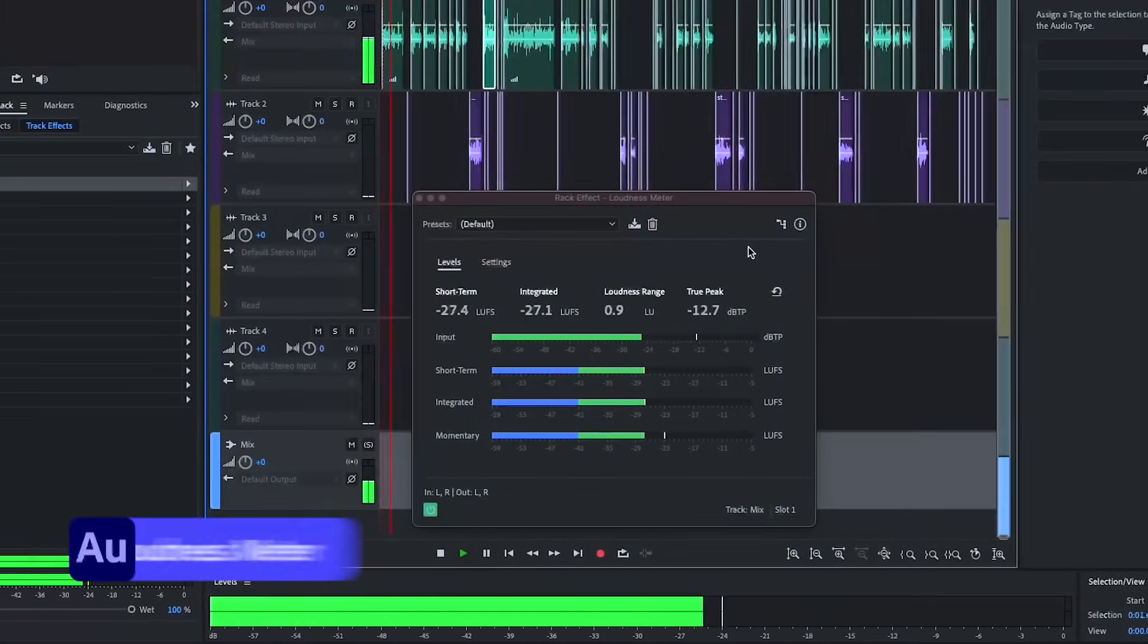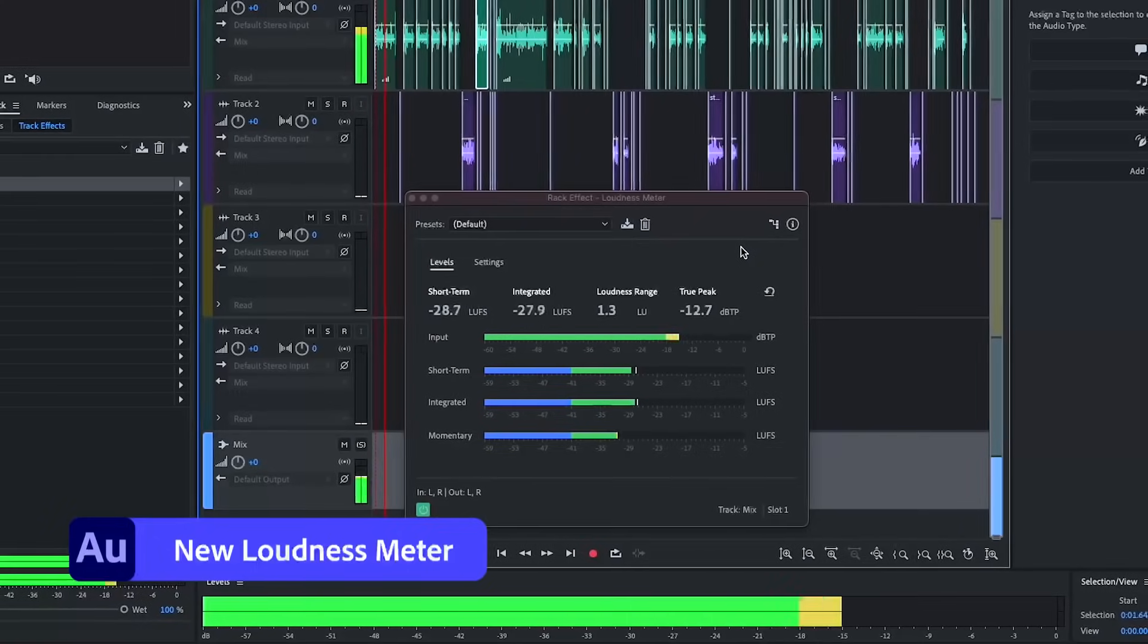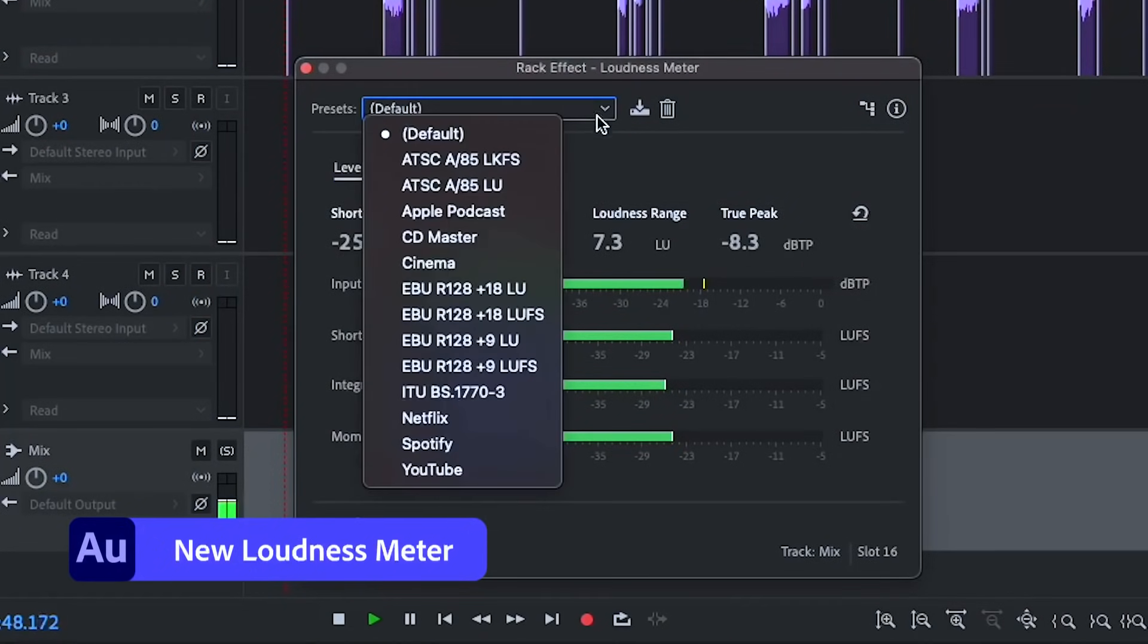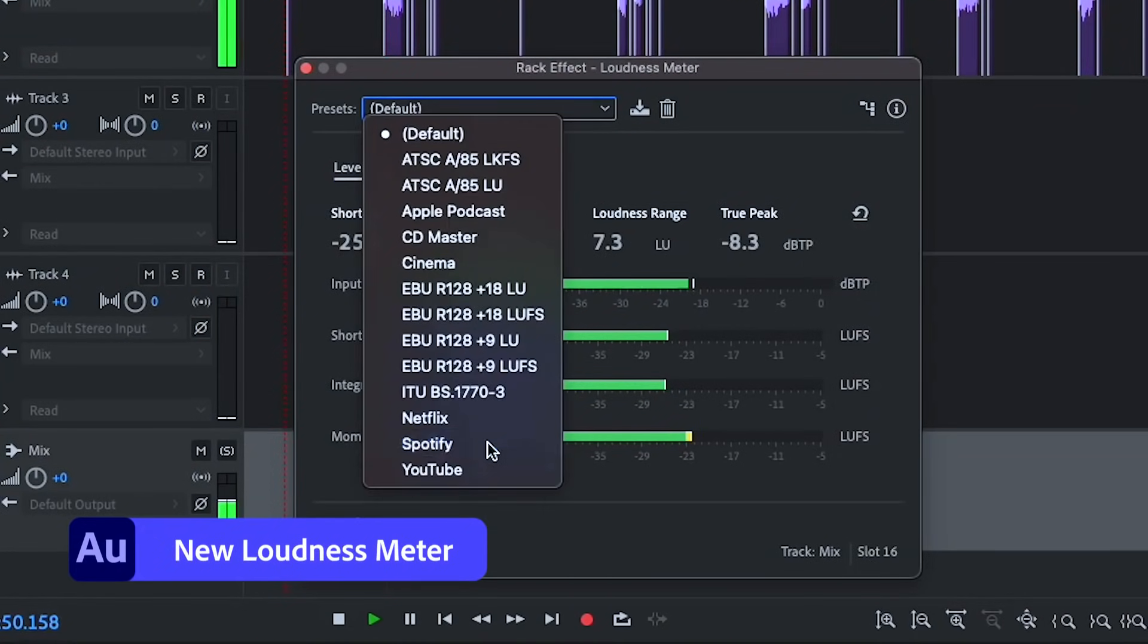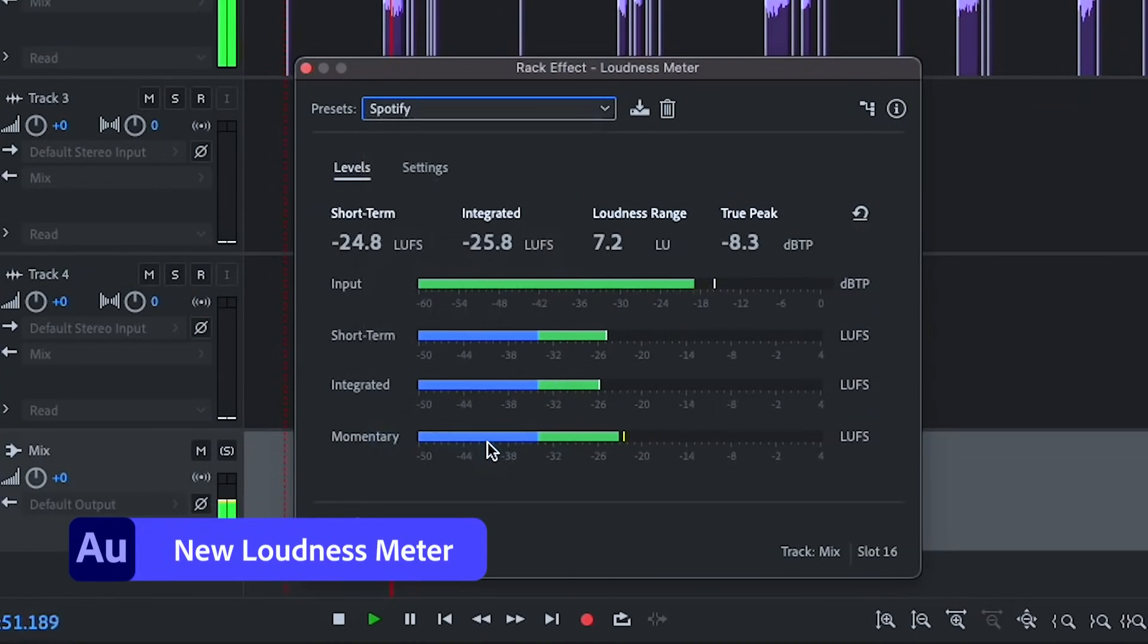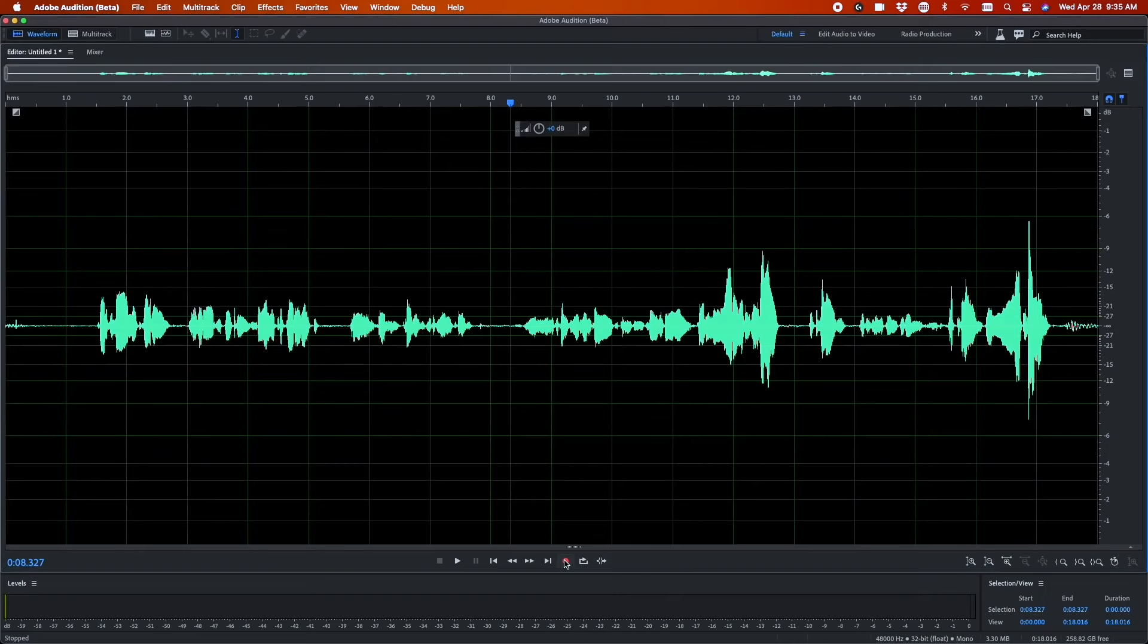Audition also has a sleek new loudness meter, including presets for platforms like Apple Podcasts, Spotify, YouTube, and Netflix.